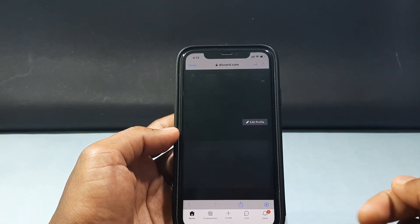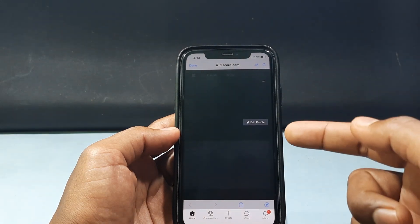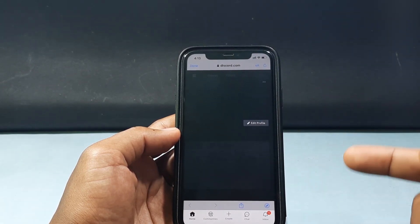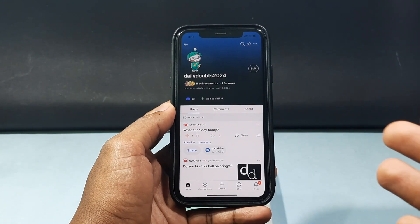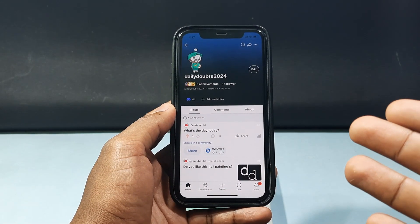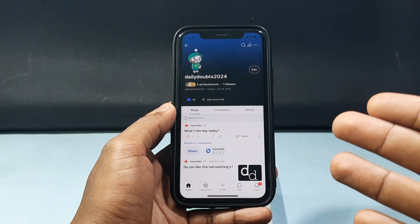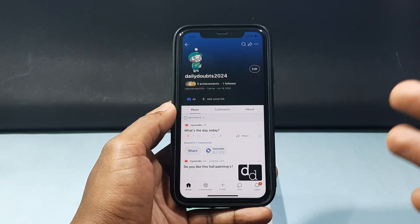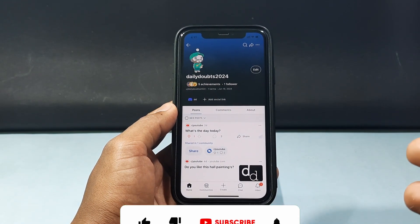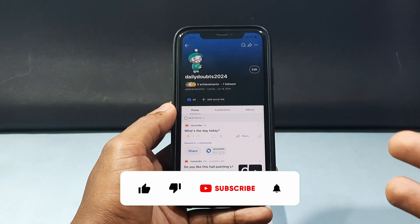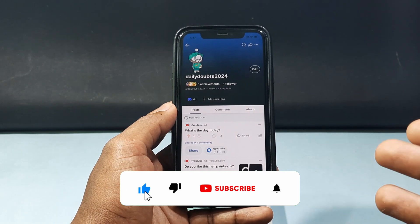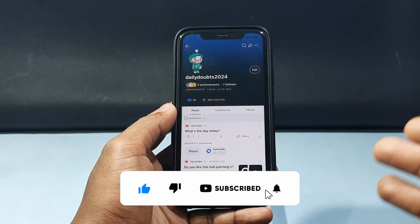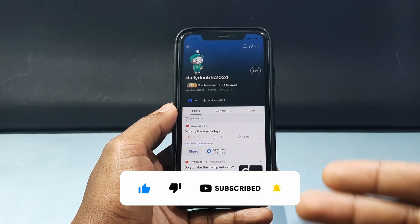Let's check it — yeah, now it redirects to my Discord profile. This is how you can add your Discord profile link to your Reddit profile using your iPhone or Android phone. I hope this video helps. If it does, leave a like and share this video with your friends. Thanks for watching.